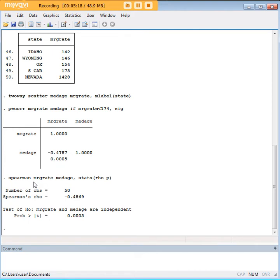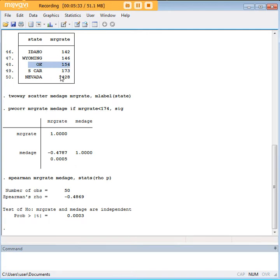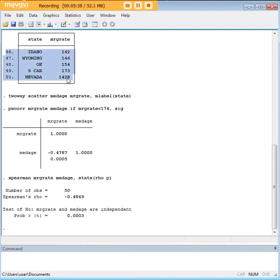Nevada would rank first because it had the highest marriage rate, and then South Carolina would rank second, Oklahoma would rank third, and so on down. So what Spearman does is it translates these numbers here that I'm showing you with my mouse into ranks. Pearson correlation doesn't do that.